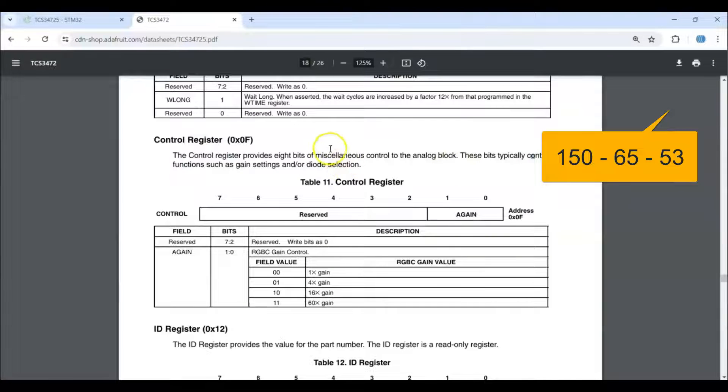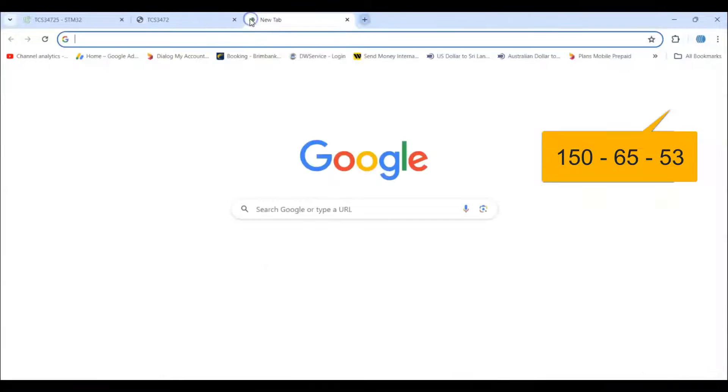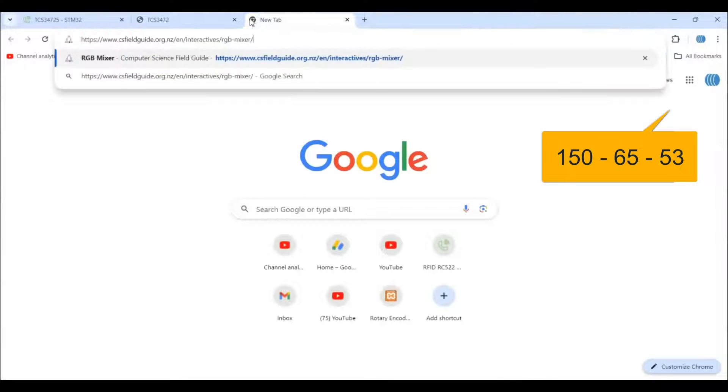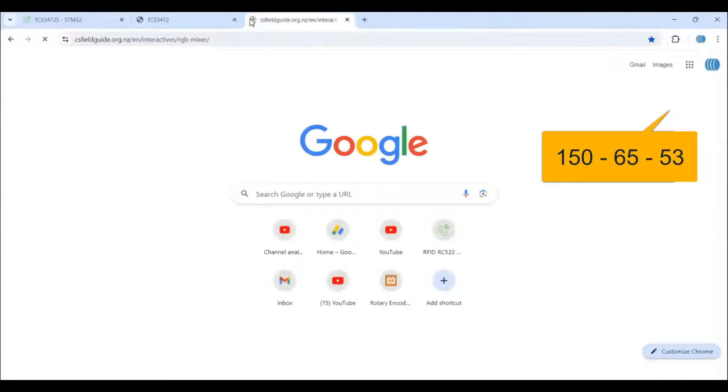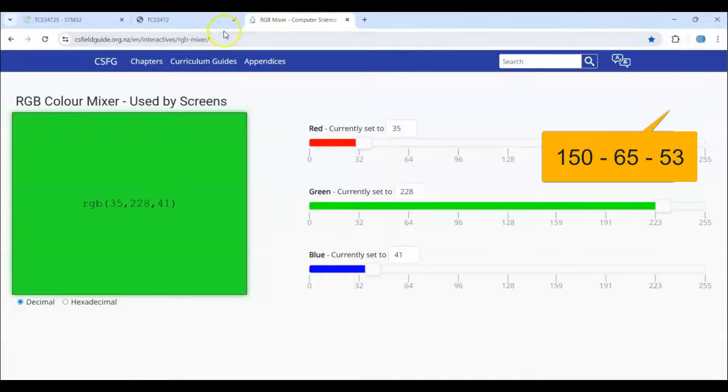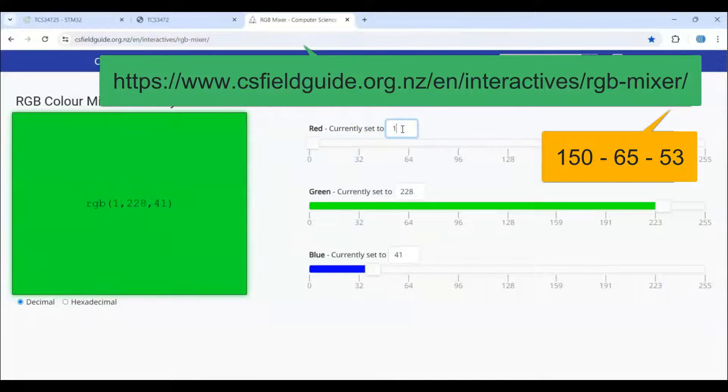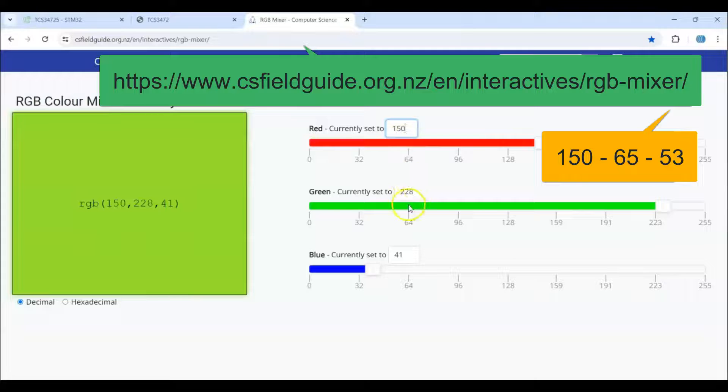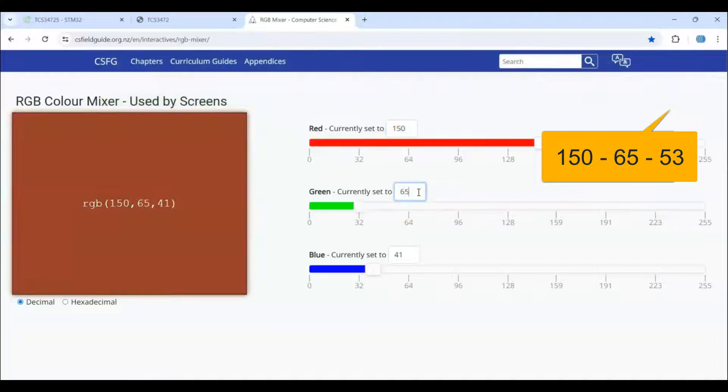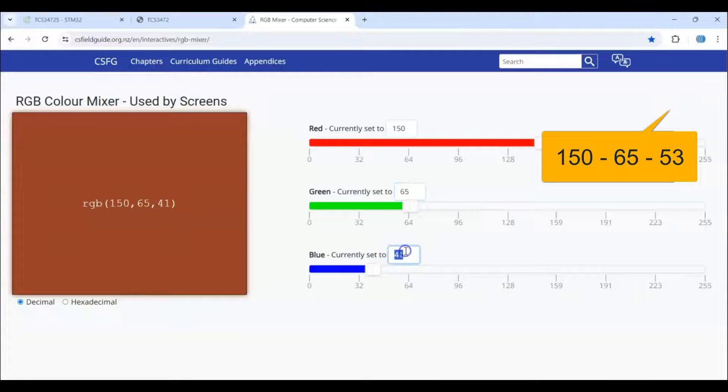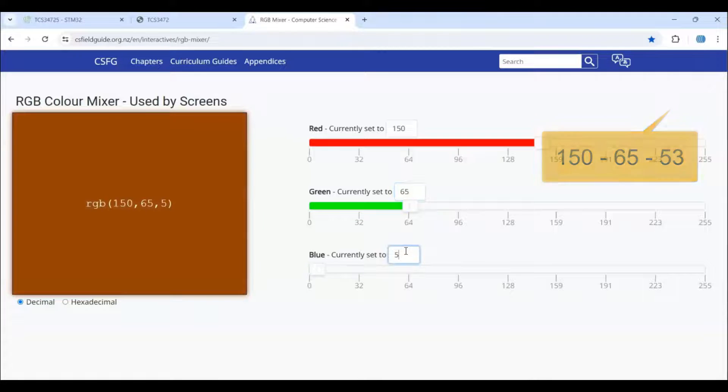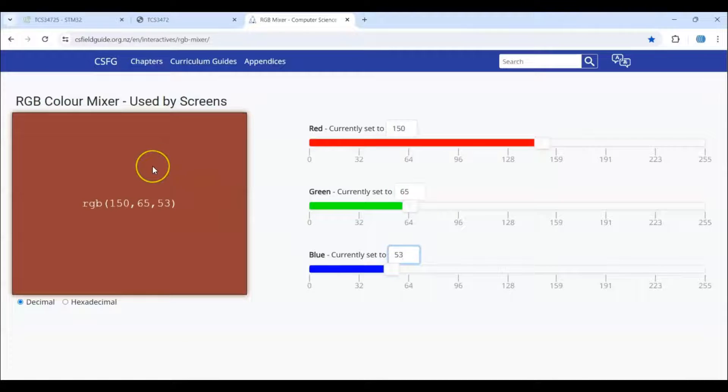We can get the real value from RGB from this website. I give this one in the description. R is 150, G is 65, B is 753. This is the color for that red color.